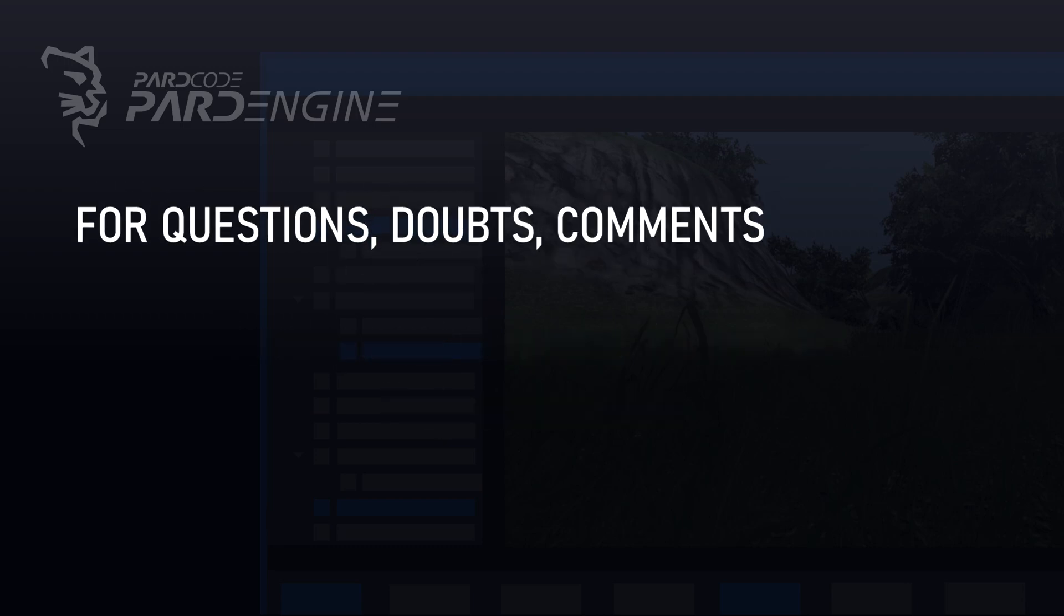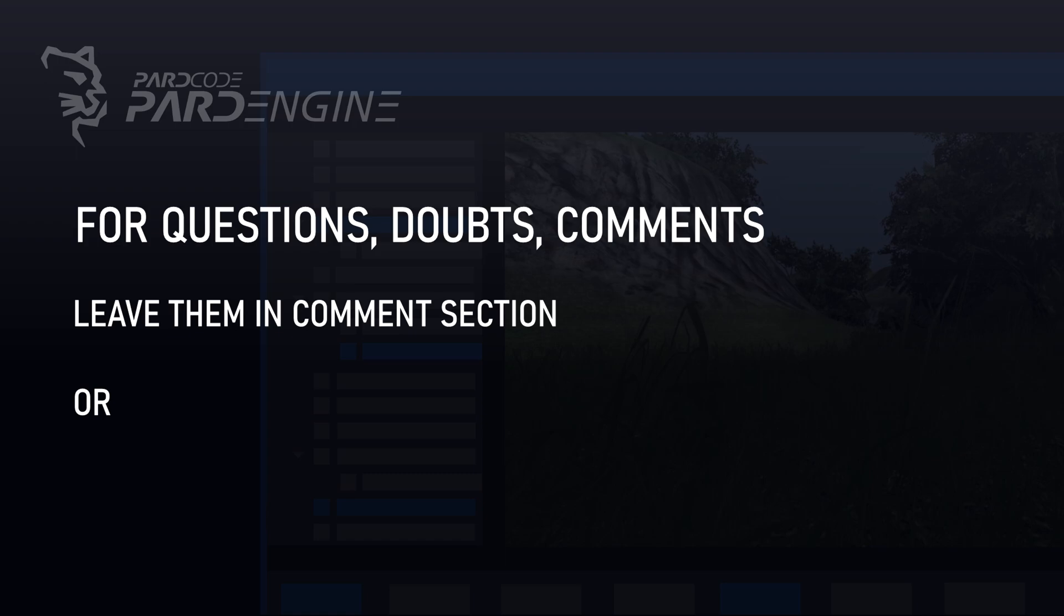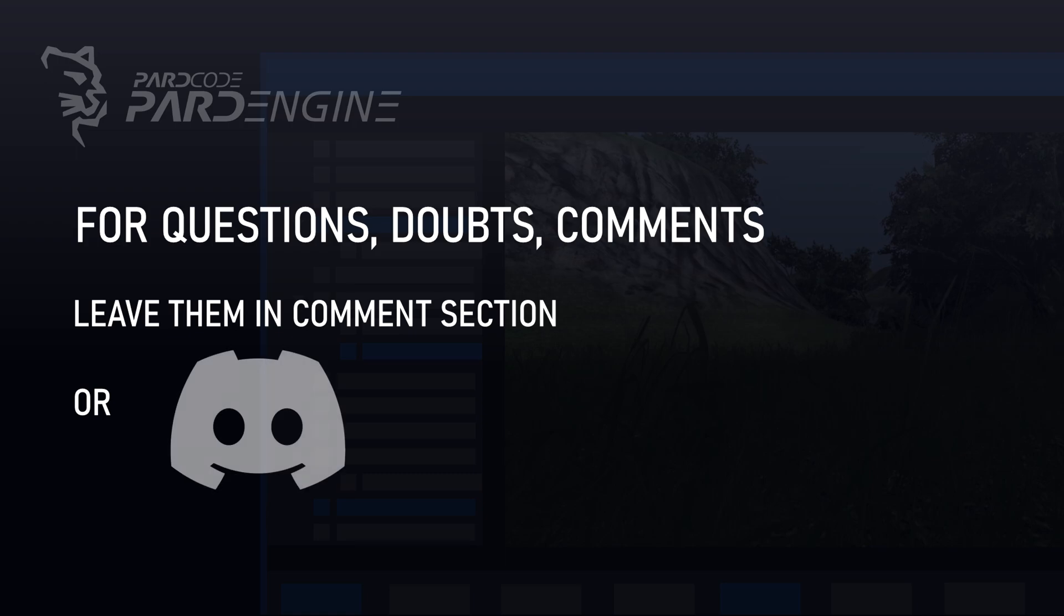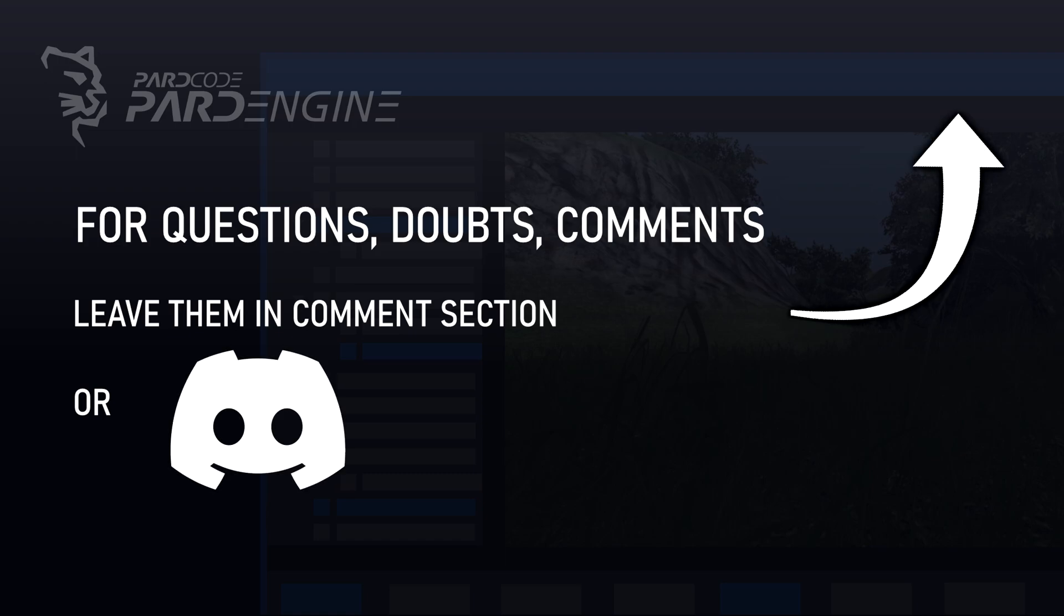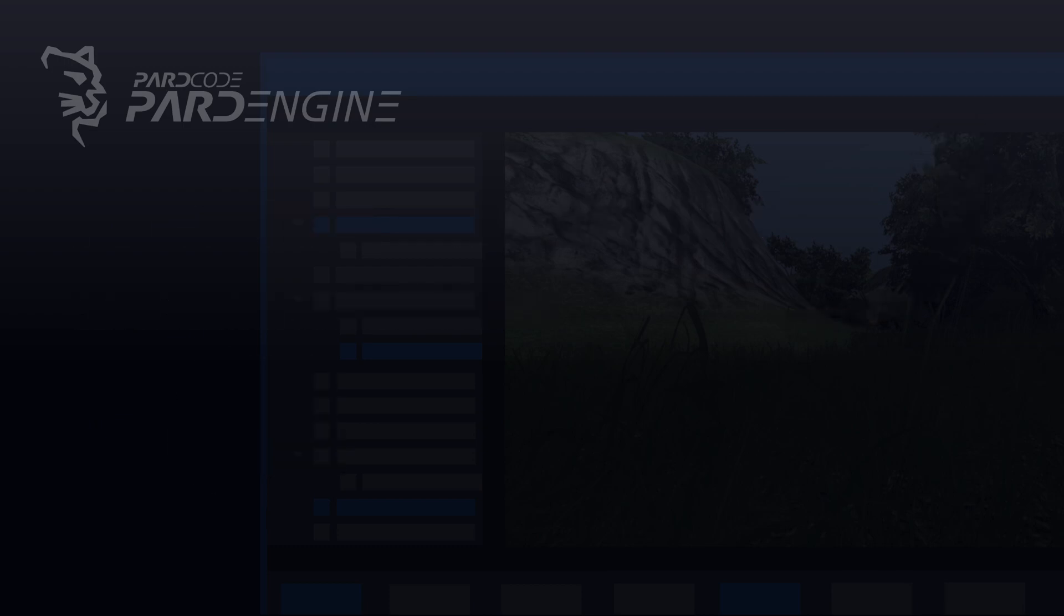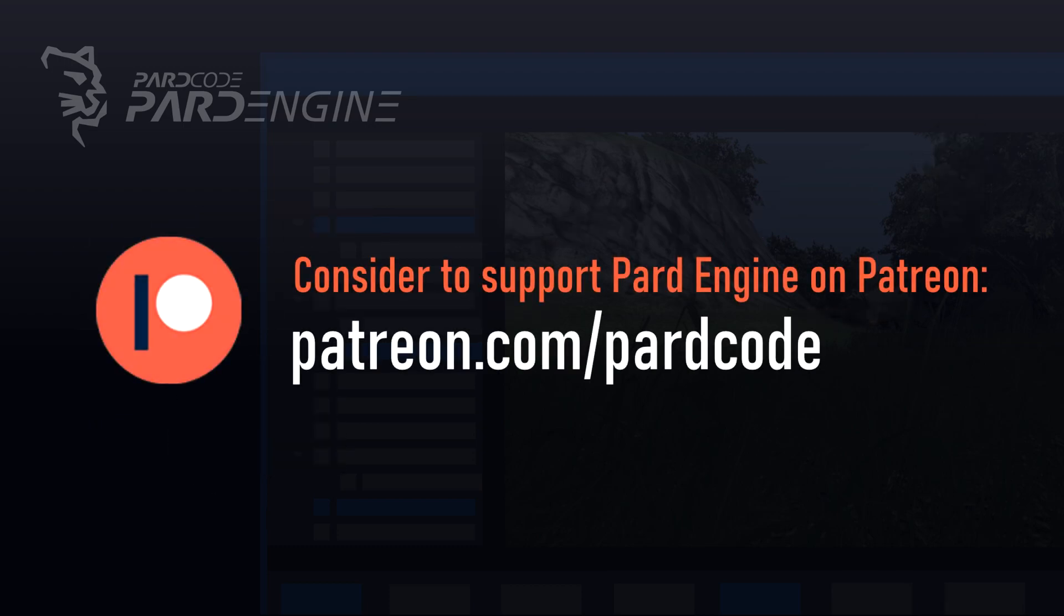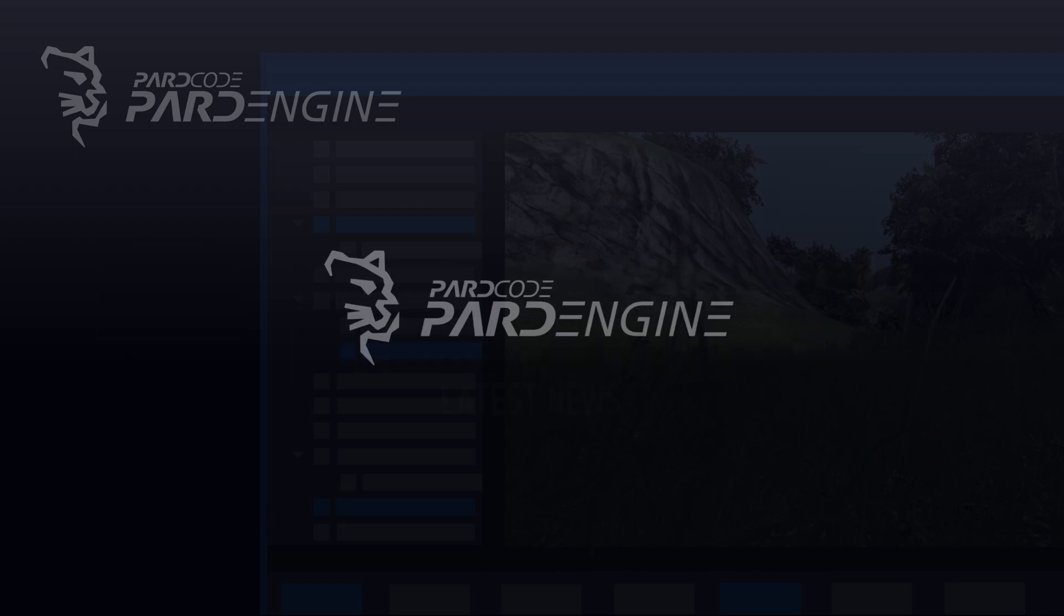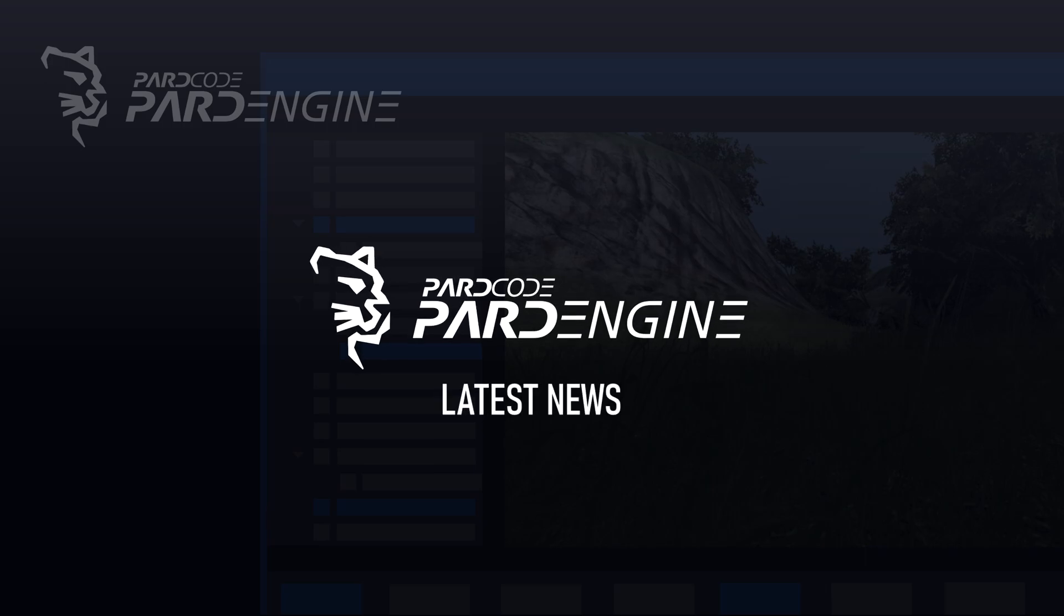If you have questions or doubts about this topic, don't hesitate to leave them in the comment section or in the Discord server at the following link. Also, please consider to support the development of PardEngine and the making of these videos on Patreon. Every single contribution makes a difference, regardless the amount. If you want to be up to date with the latest news, you can also subscribe to the newsletter of PardEngine at the following link.